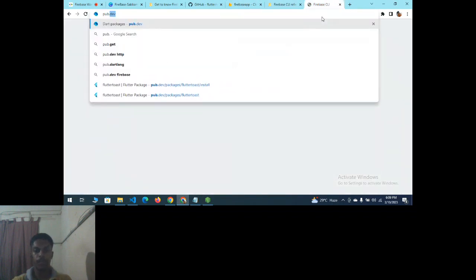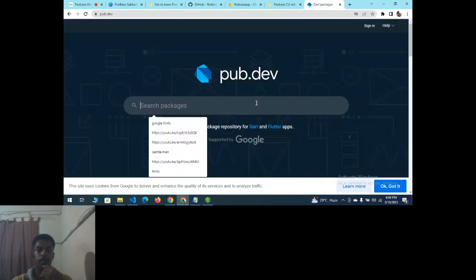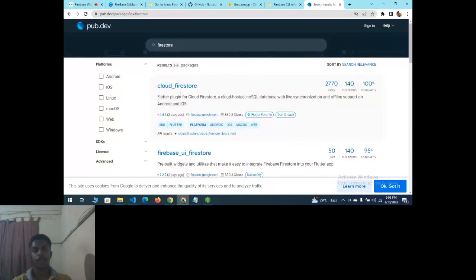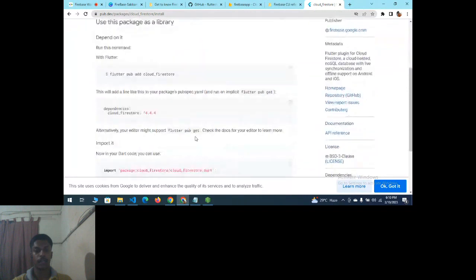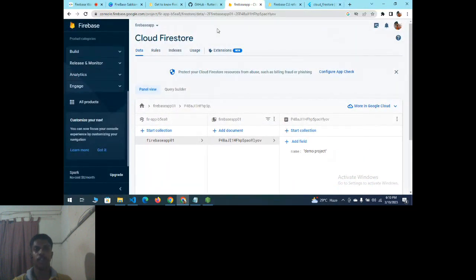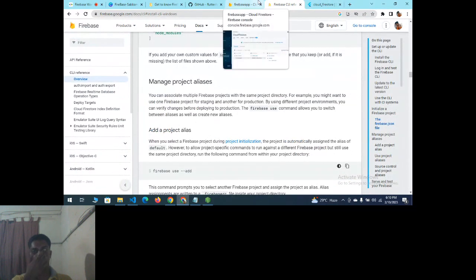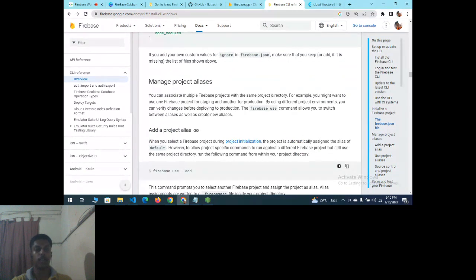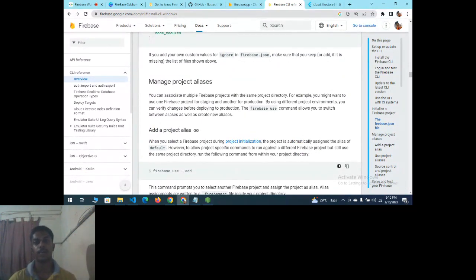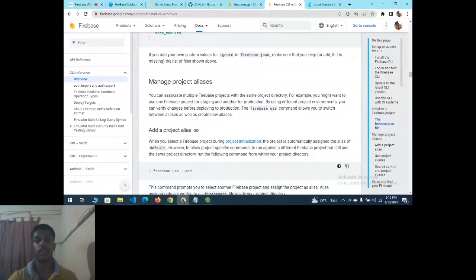On pub.dev, the two main things to install are cloud_firestore. To use Cloud Firestore in your Flutter app, add the cloud_firestore dependency and run flutter pub get. Make sure to get all dependencies and run your application. Use only the free plan to get an idea of how to develop these projects.